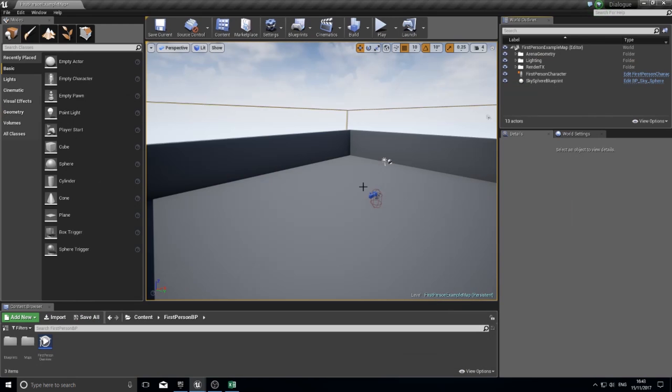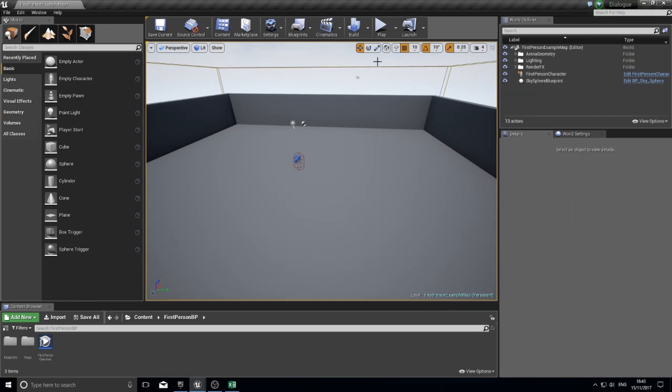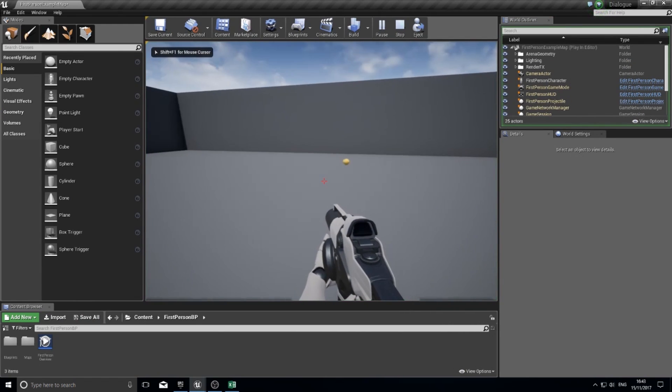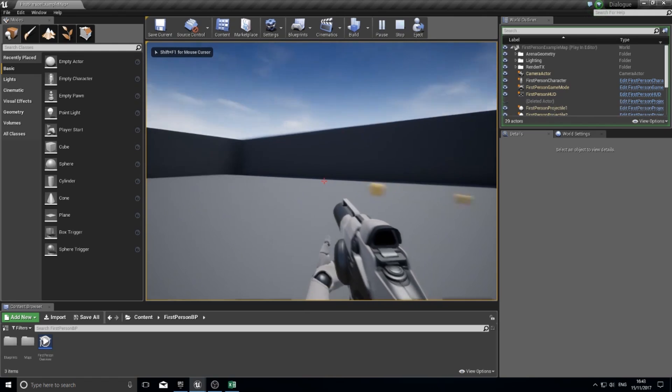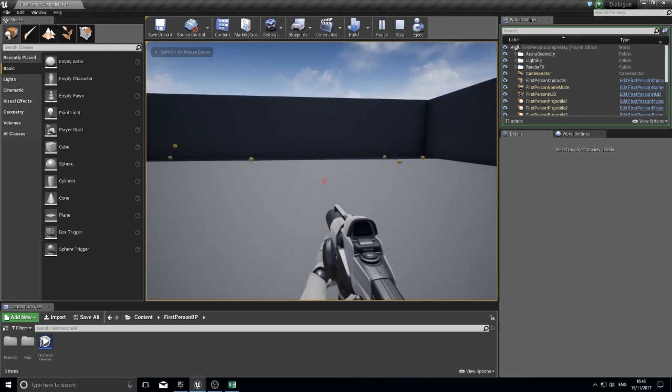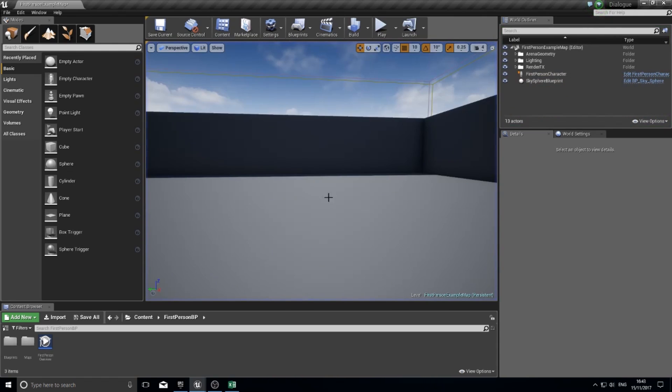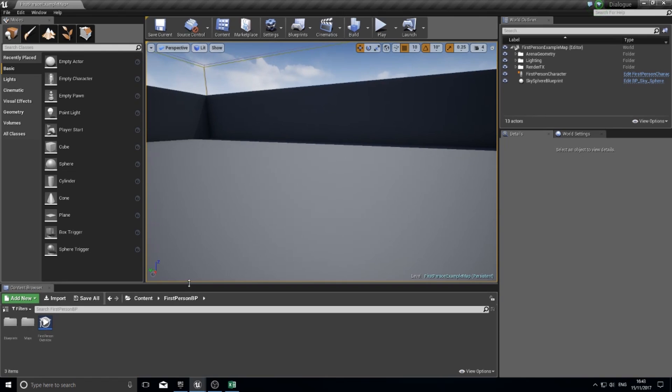I'm going to minimize this and go into a new blank document. So here I am in the first person template in UE4. The first thing you want to start off doing is creating the widget for your dialogue.